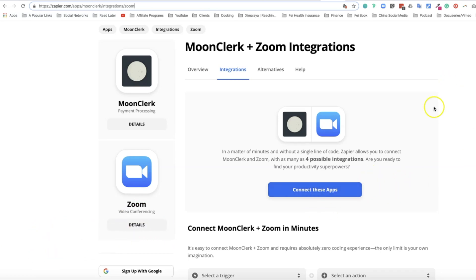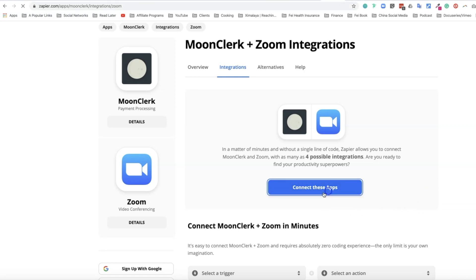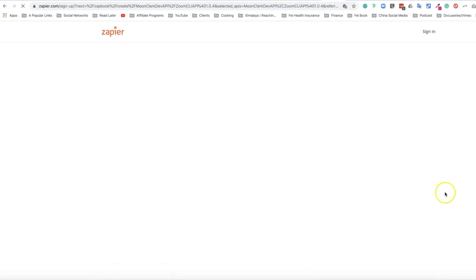To connect these apps, you need to create an account. If you haven't used Zapier before, there is a free account, however there are limited zaps you can create and limited integrations you can build. For fitness creative entrepreneurs just starting out, the free version will be good enough. Click on connect these apps.